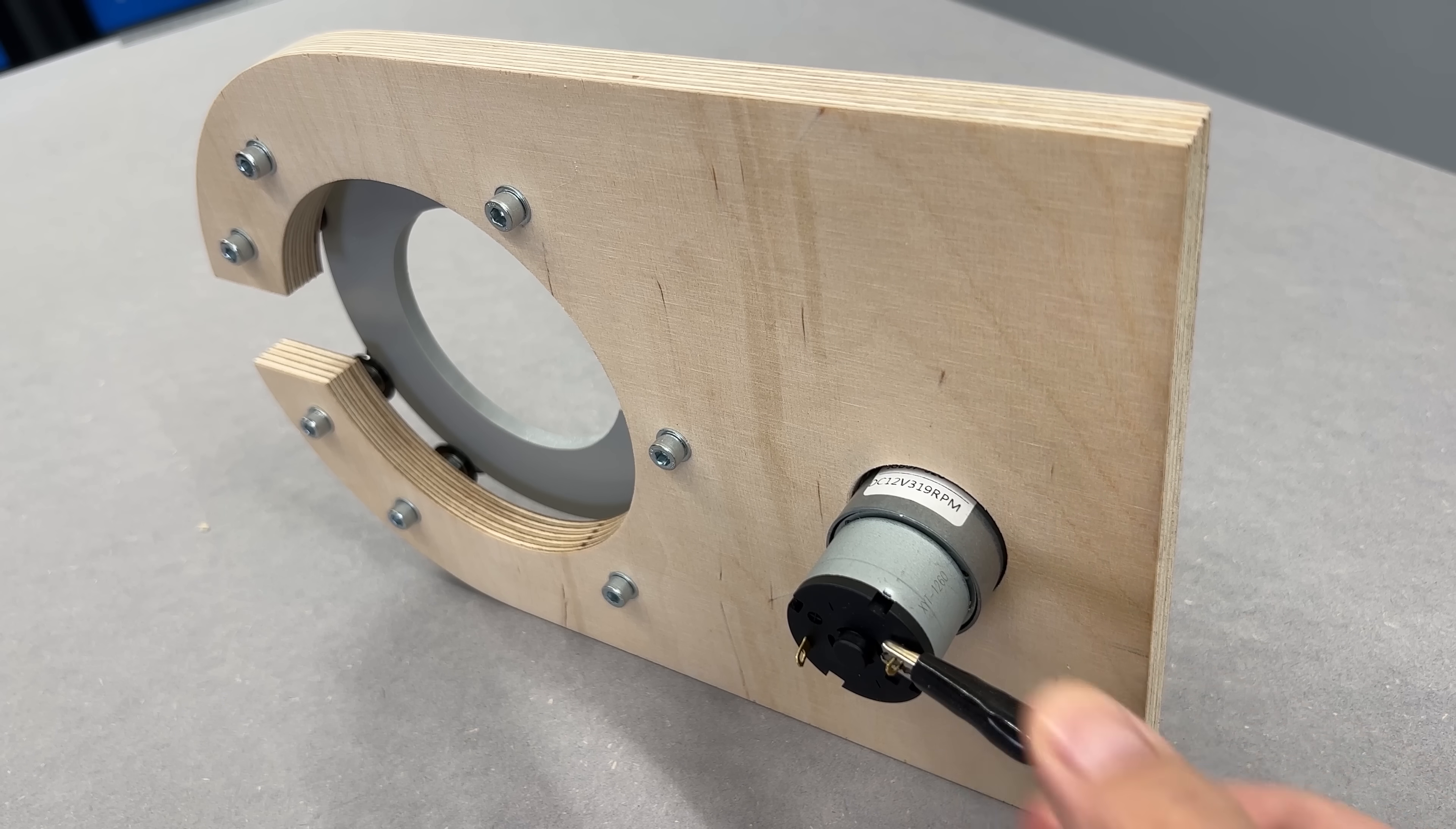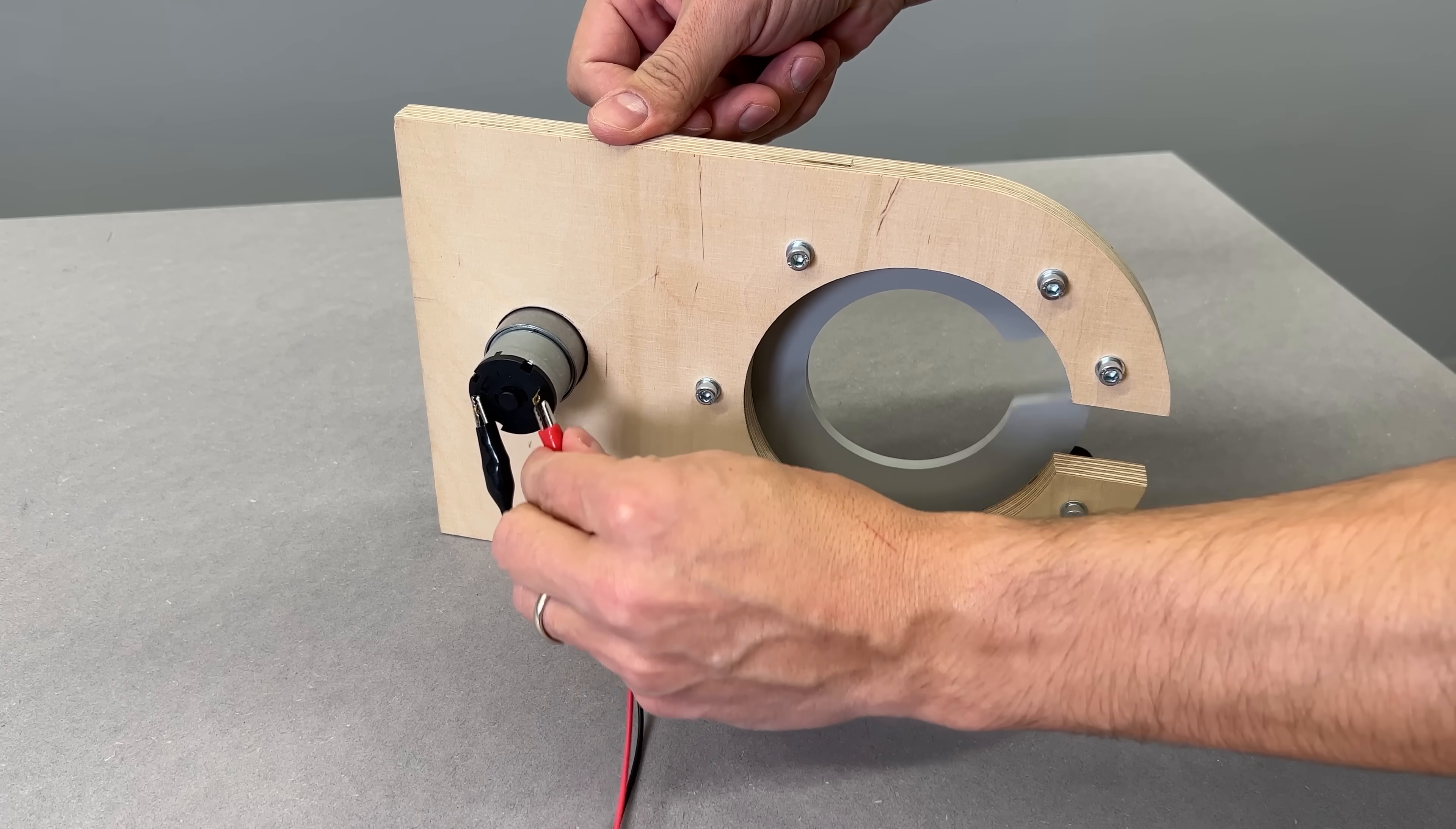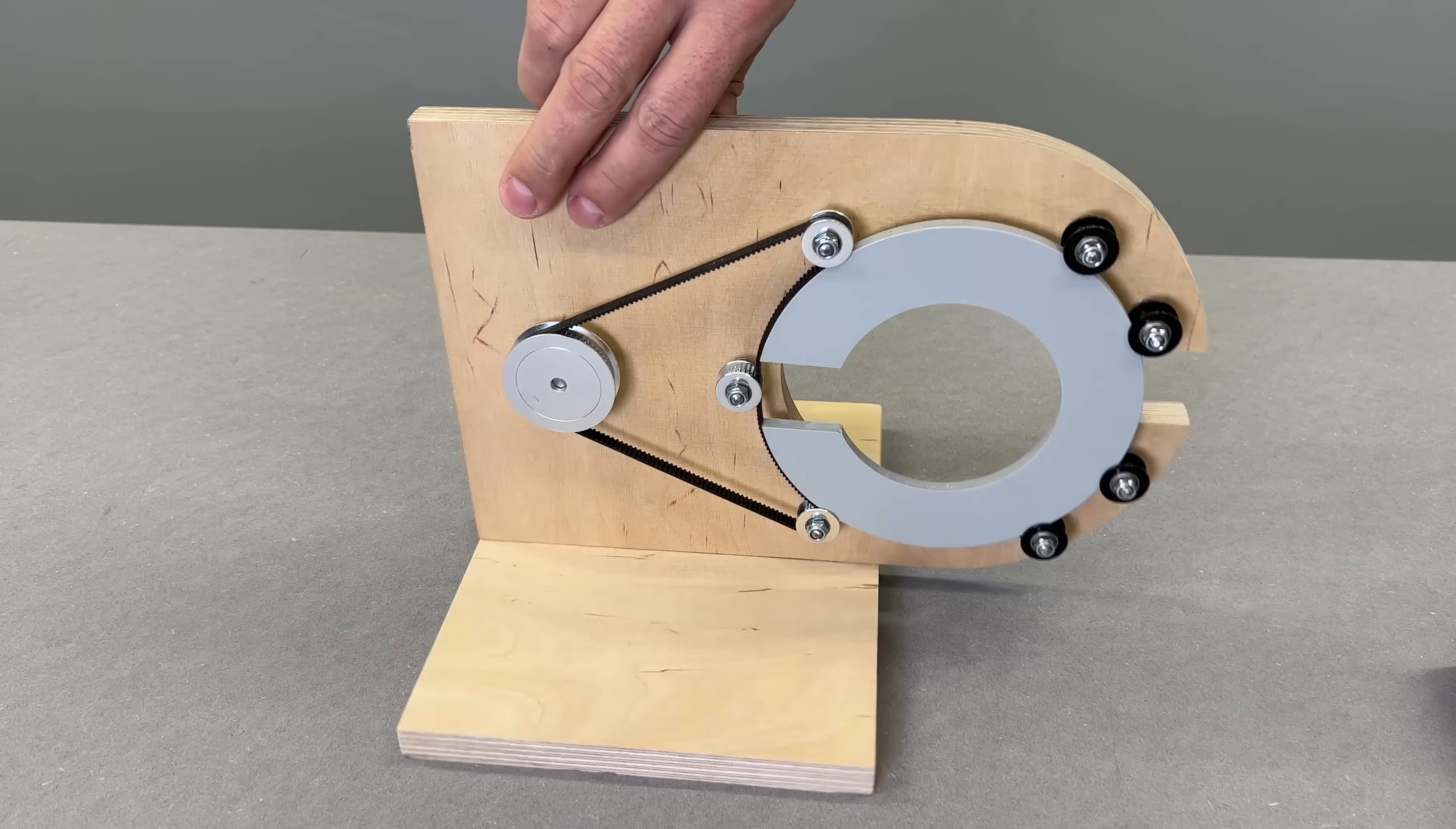I connected a 12V DC power supply and just like that, smooth, clean rotation. Everything is running perfectly. I'm honestly thrilled because this design doesn't leave much room for adjustment. To give the machine a stable base, not just sitting on a thin plywood edge, I glued it on the thicker 18mm plywood platform.